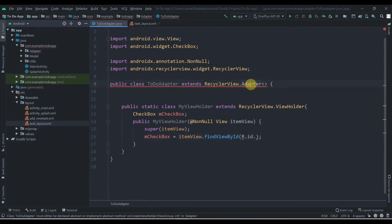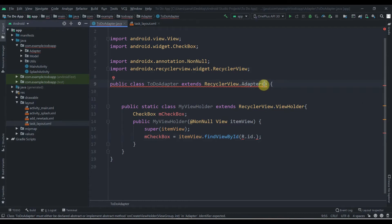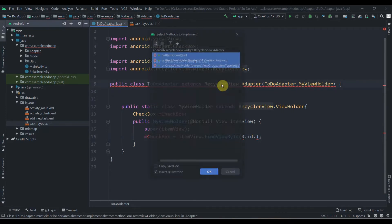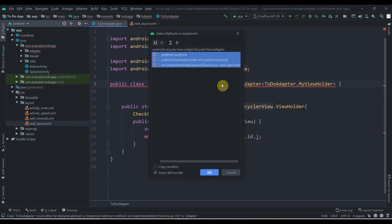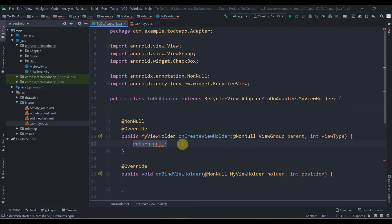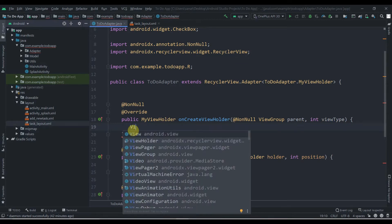We'll pass MyViewHolder as the type parameter for the adapter class, then press Alt+Enter and it will ask us to implement three methods: onCreateViewHolder, onBindViewHolder, and getItemCount. Click OK. In onCreateViewHolder we have to inflate the layout, so we'll create one View.